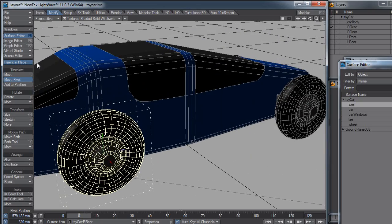So yeah, there you go. That is resetting pivot points in both modeler and layout.